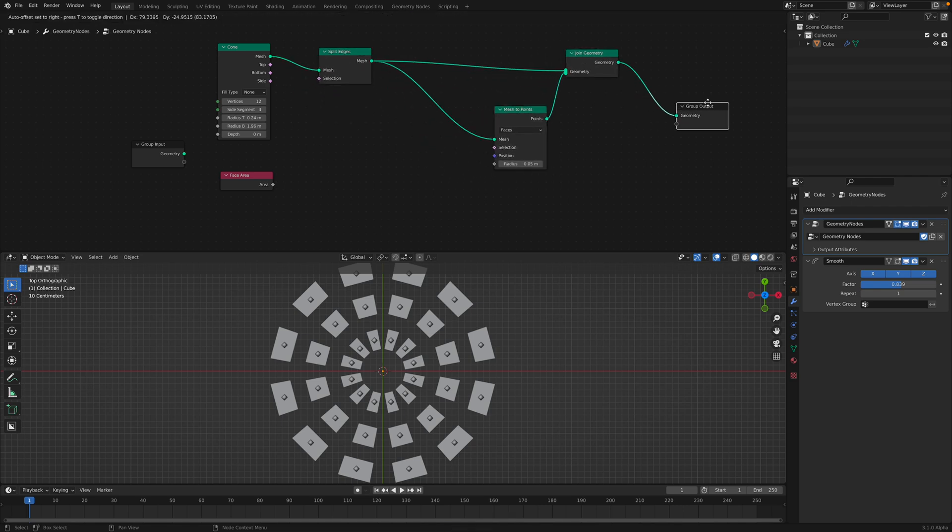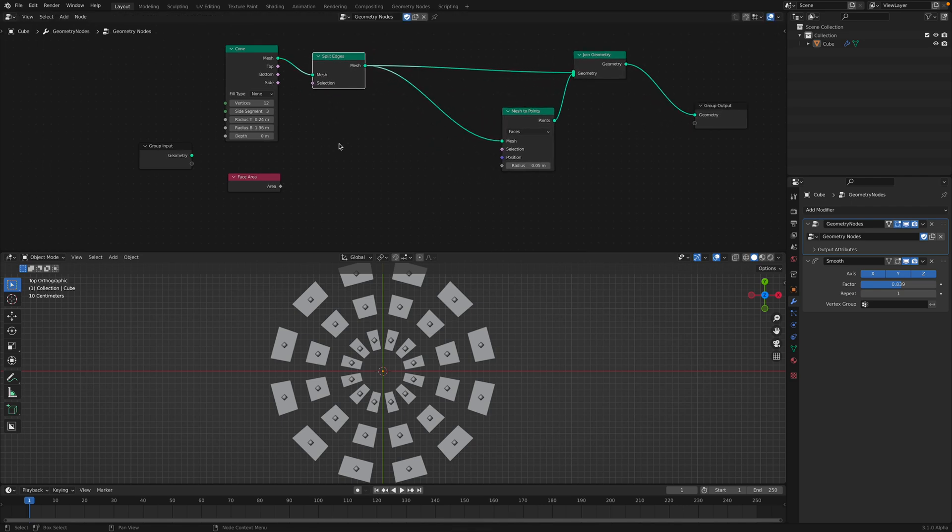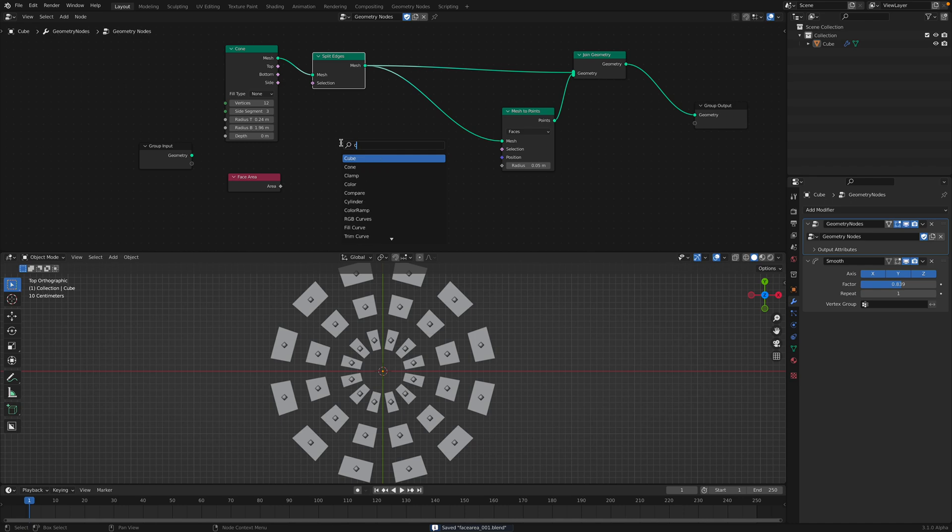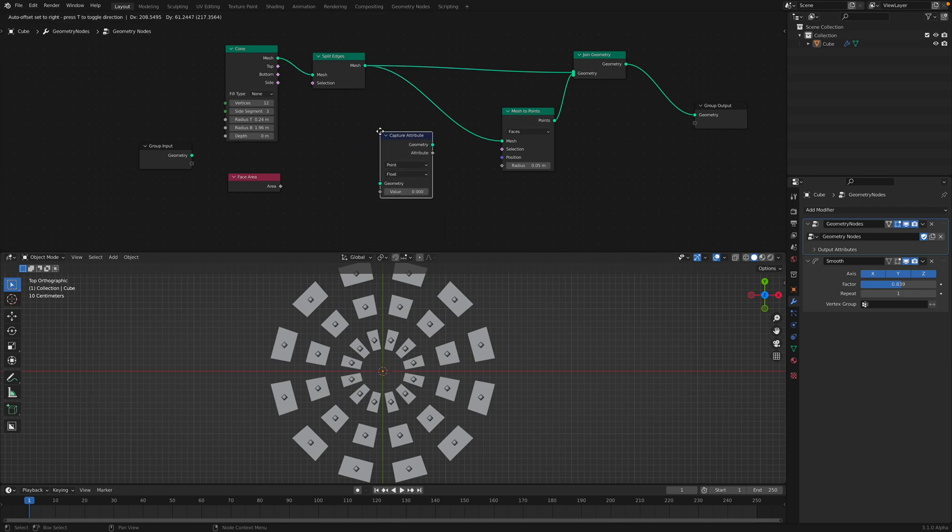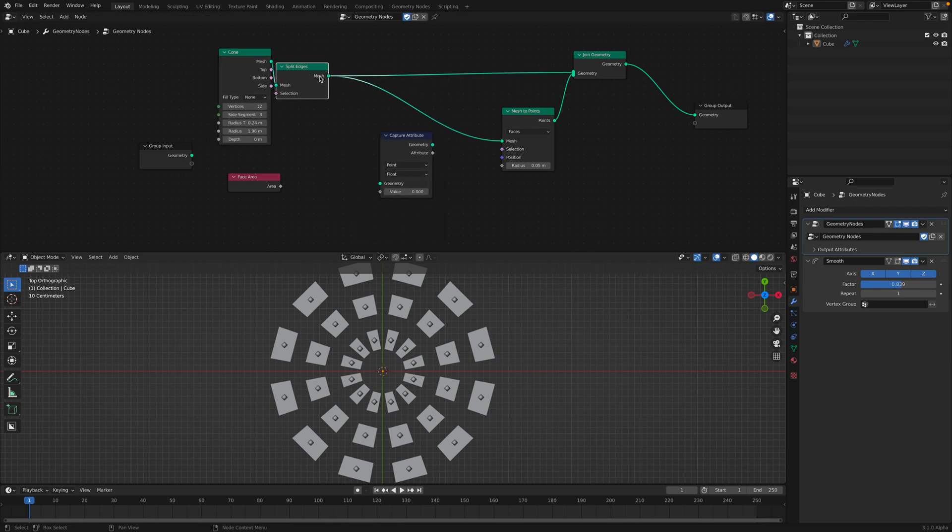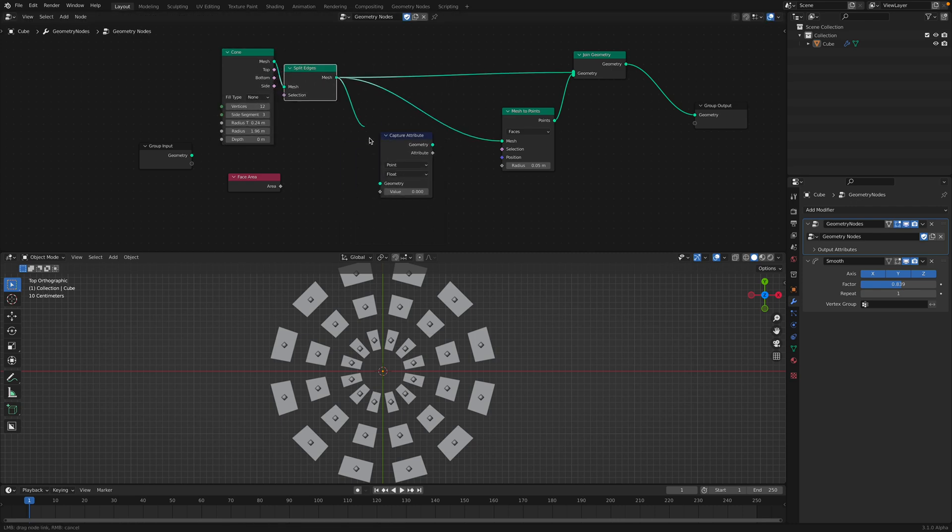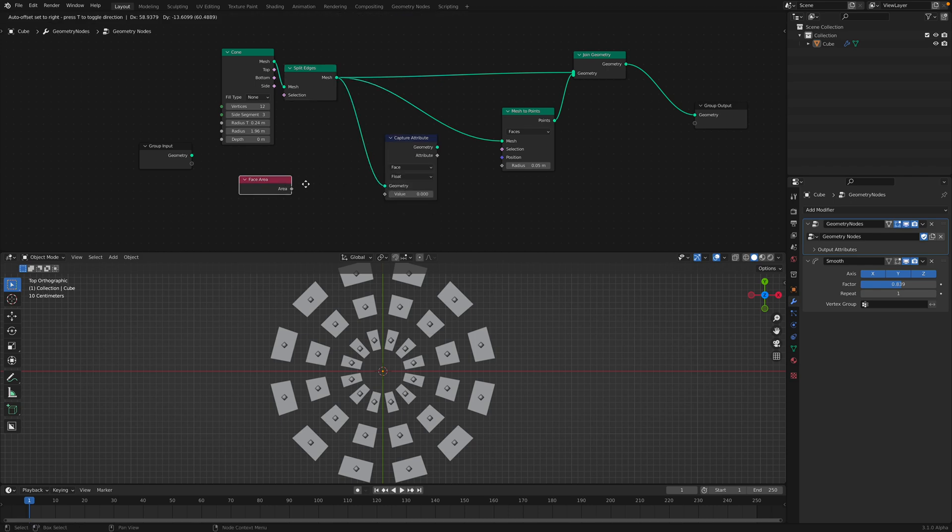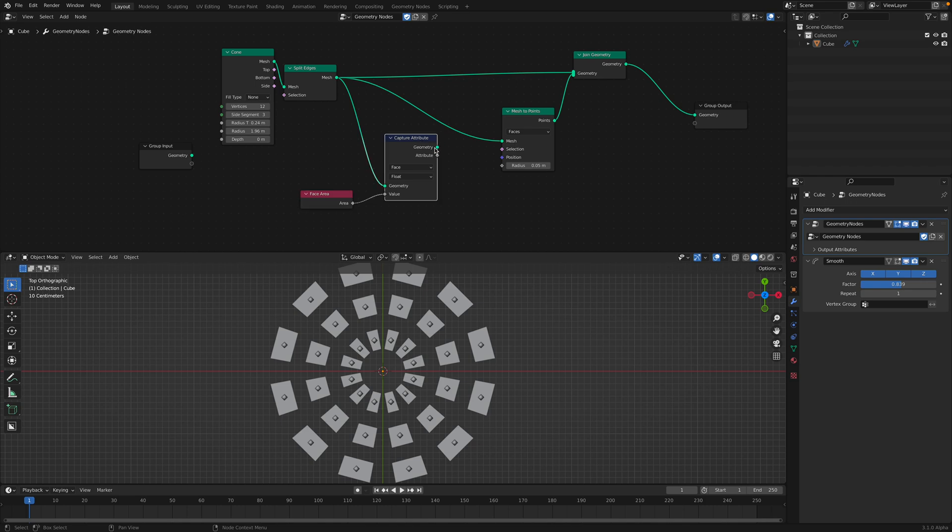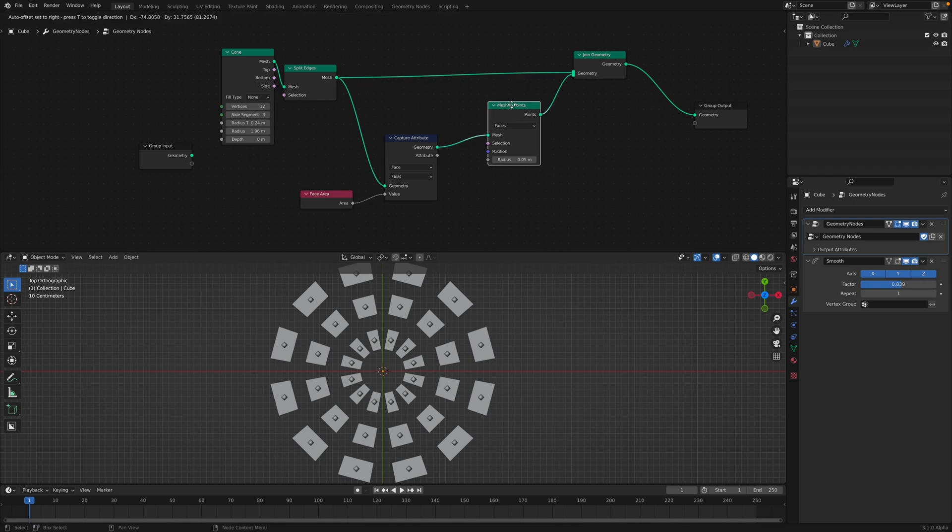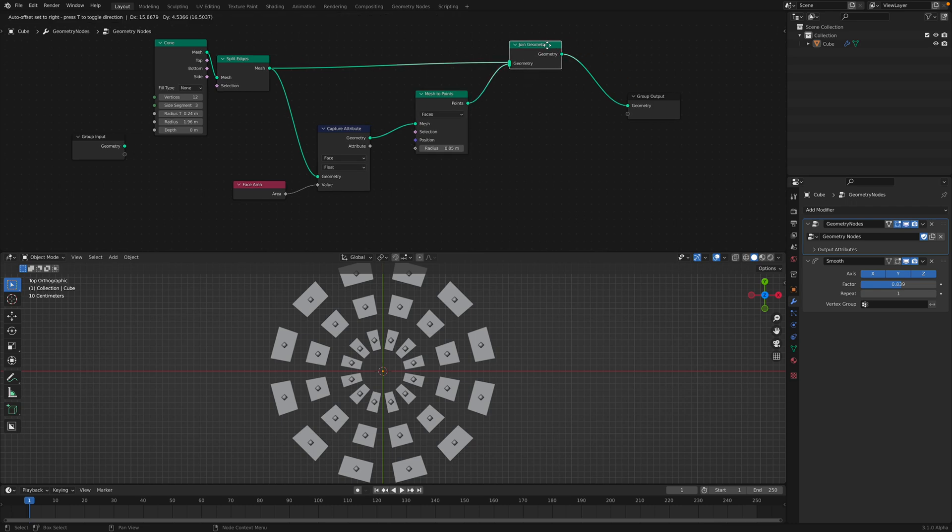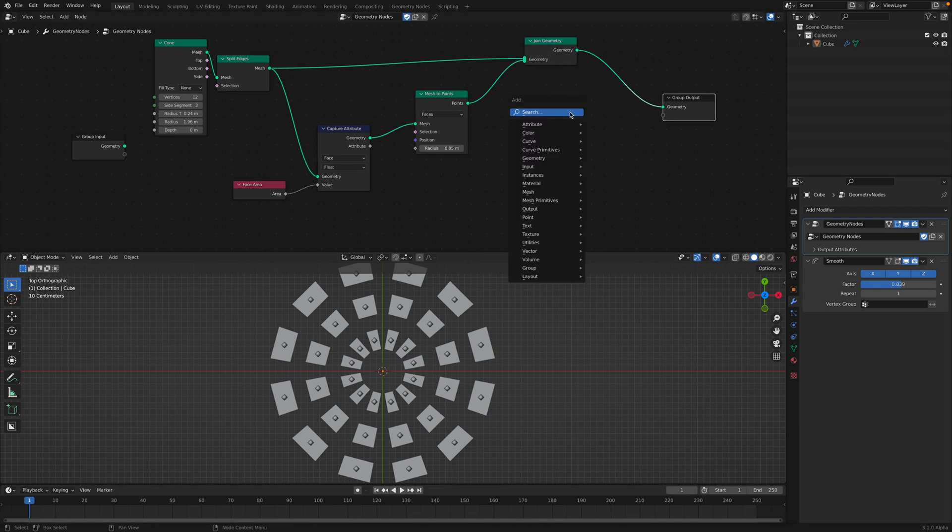We still haven't used this face area, so what should we do? We're going to grab an attribute capture. After split edge, we want to capture the face area and then use this value to control the instance.